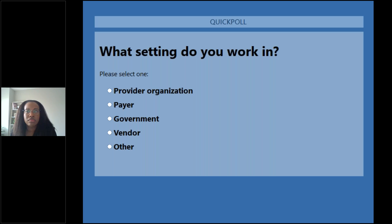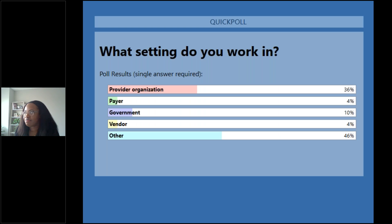We'll launch this poll. If everyone can just answer this really quickly — what setting do you work in? We have options: provider organization, payer, government, vendor, or other. We'll give you a few seconds to answer that. Looks like we've got votes coming in. We'll go ahead and close that poll and share the results. So it looks like we have a mix — a good percentage are from provider organizations, lots of people in the other category, some government. So that hopefully gives you a little sense of our audience today.